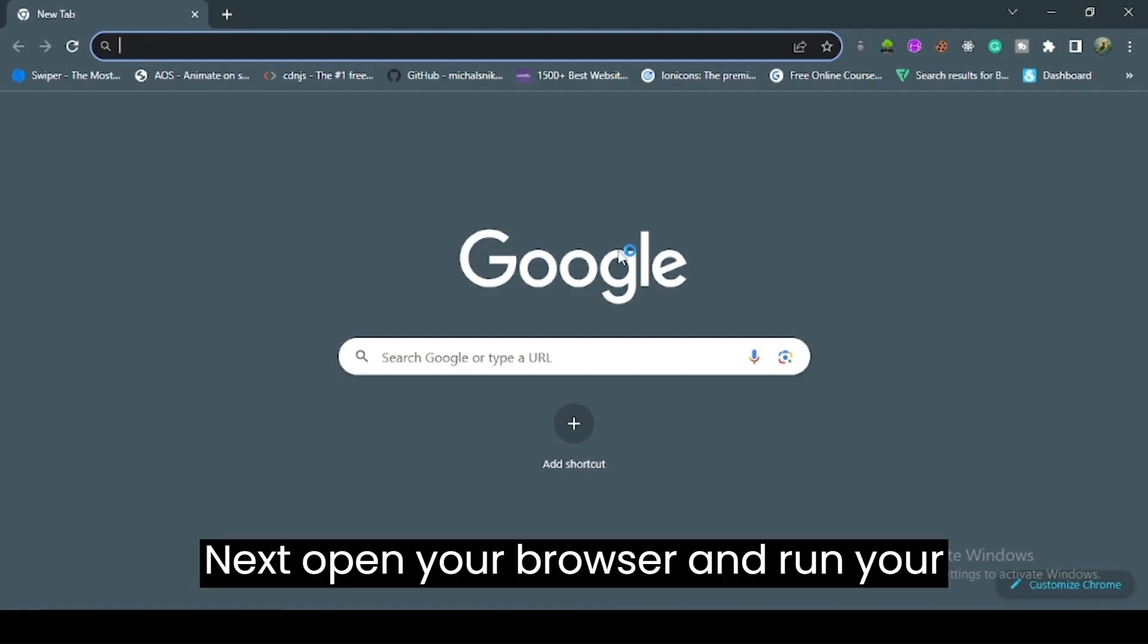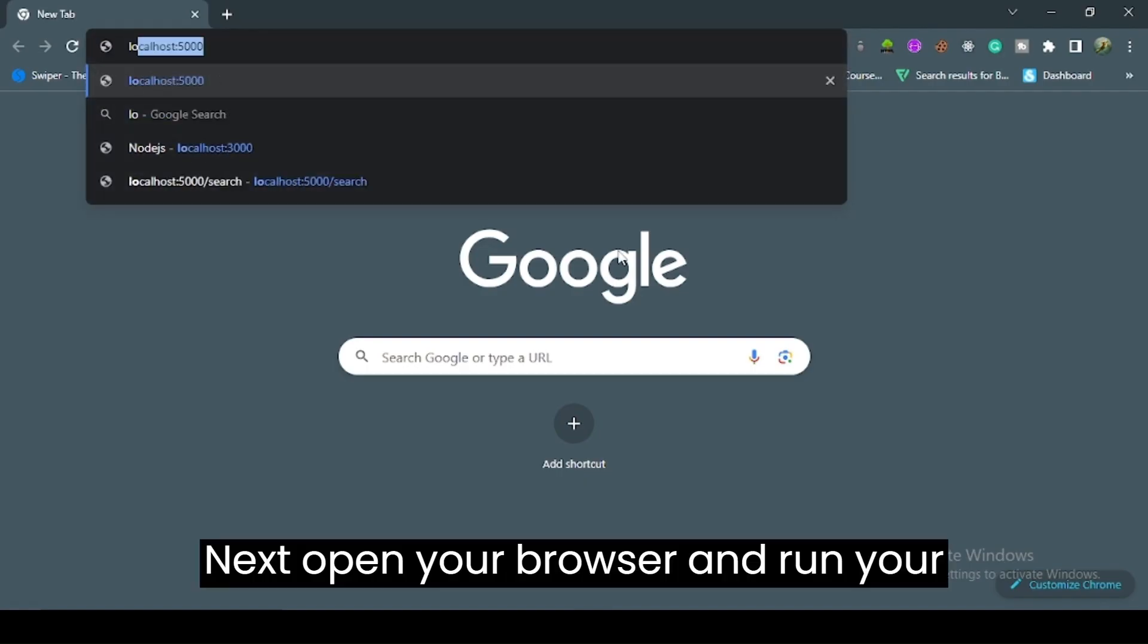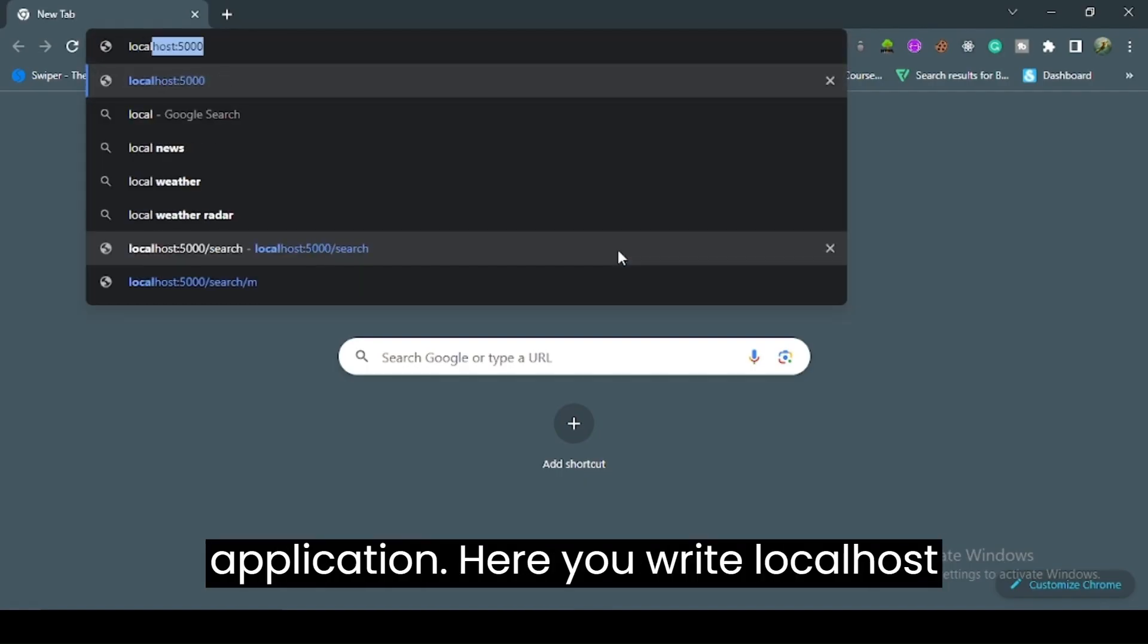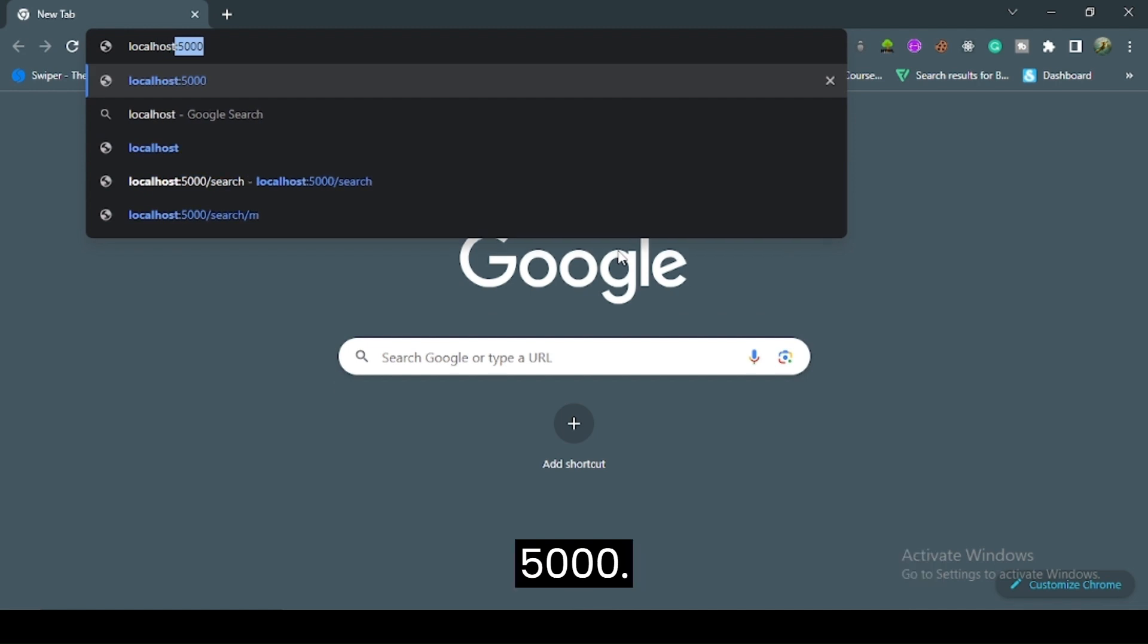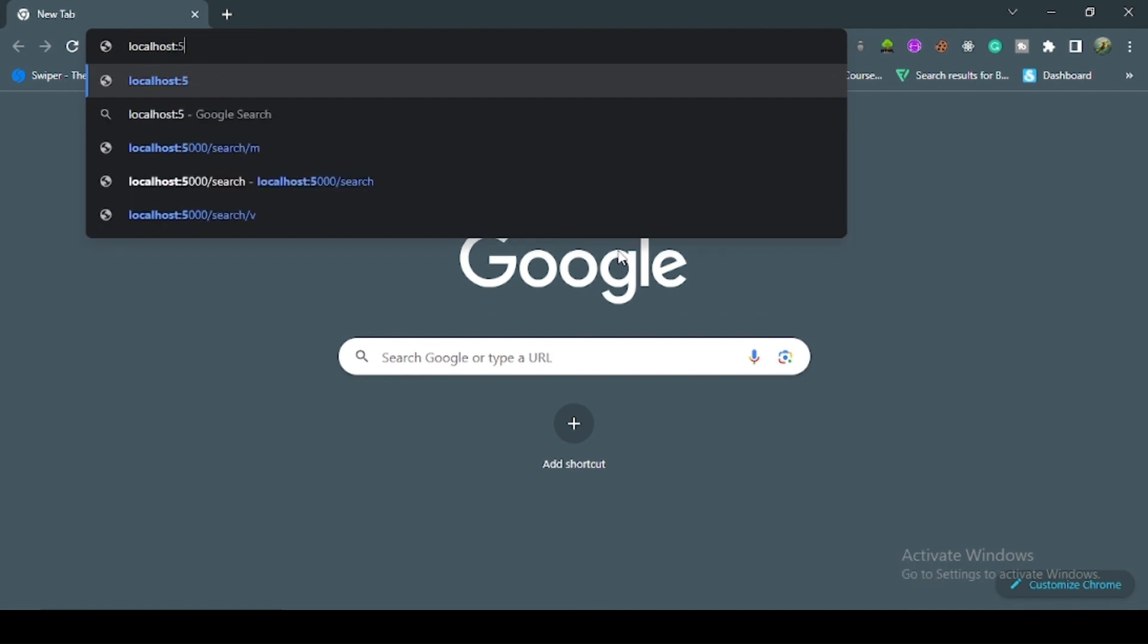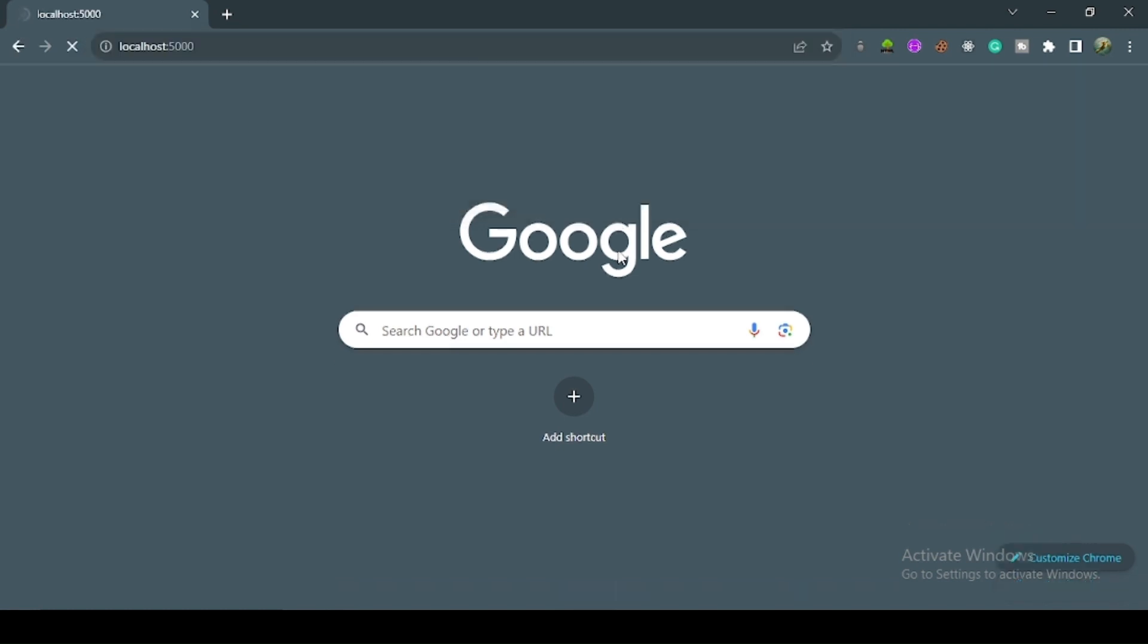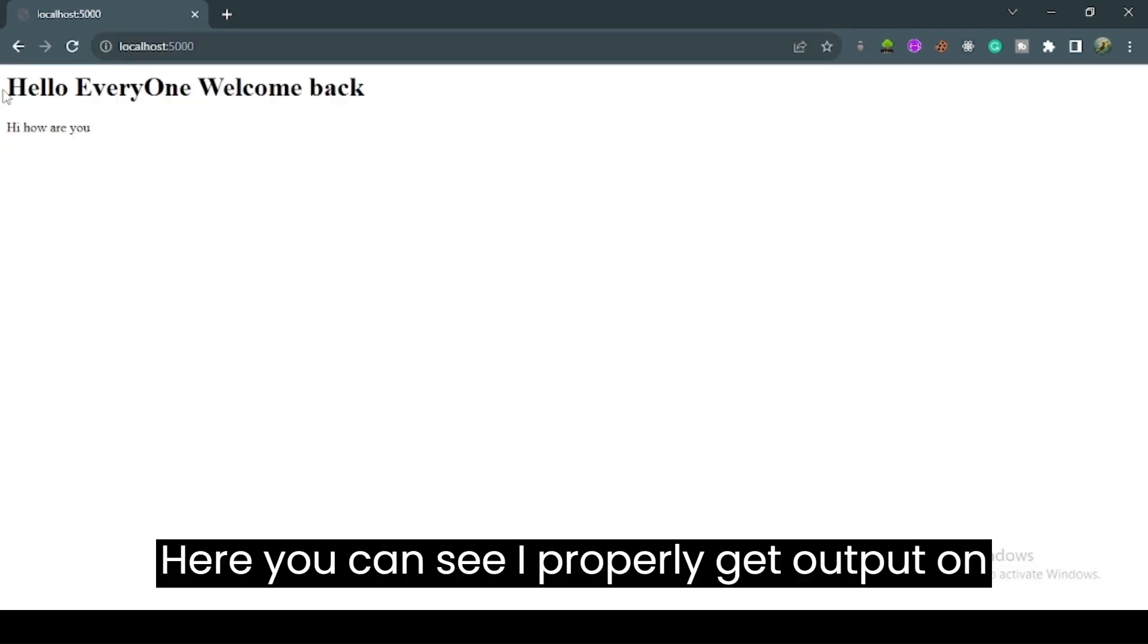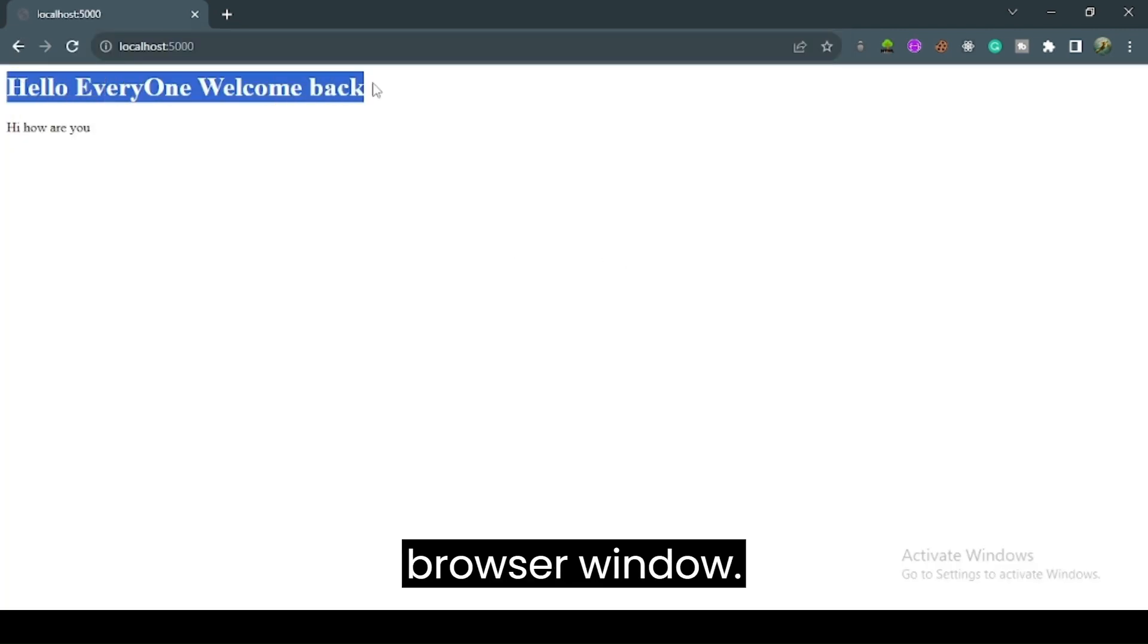Next, open your browser and run your application. Here you write localhost:5000. Here you can see I properly get output on browser window.